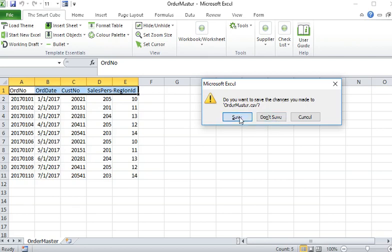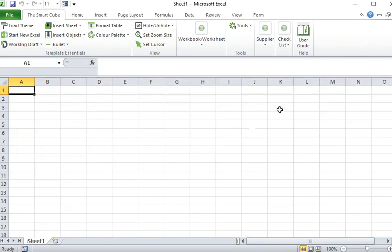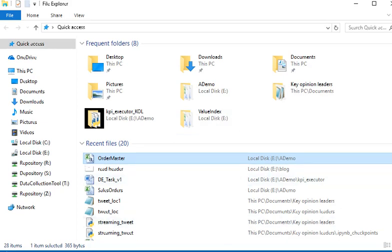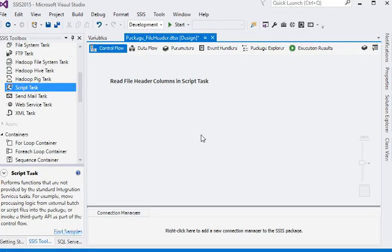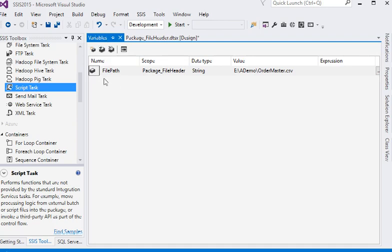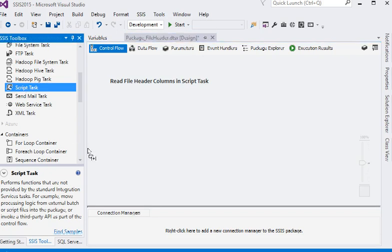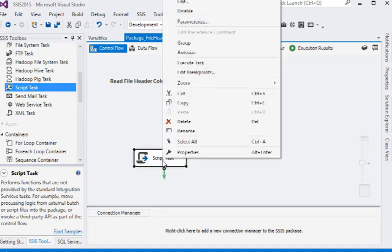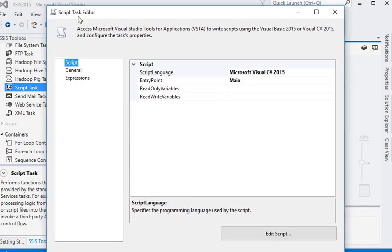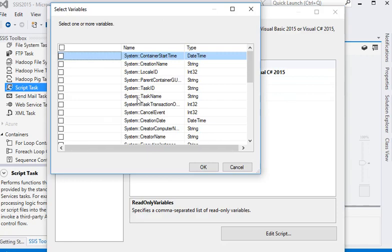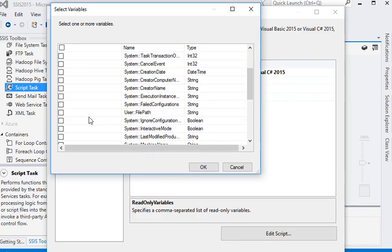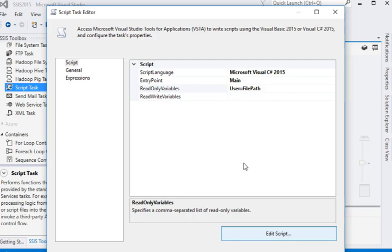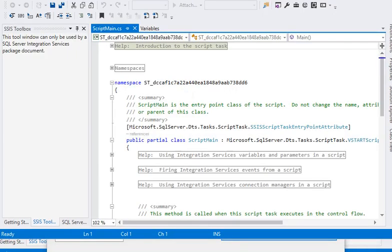We already have a package like read file header columns in the script and we have already created a variable which is containing the actual file path. We are going to drop a script task, right click on it and choose edit. This will open the script task editor. We need to read the file path so we are going to choose our variable, the file path variable, and click on edit script button.